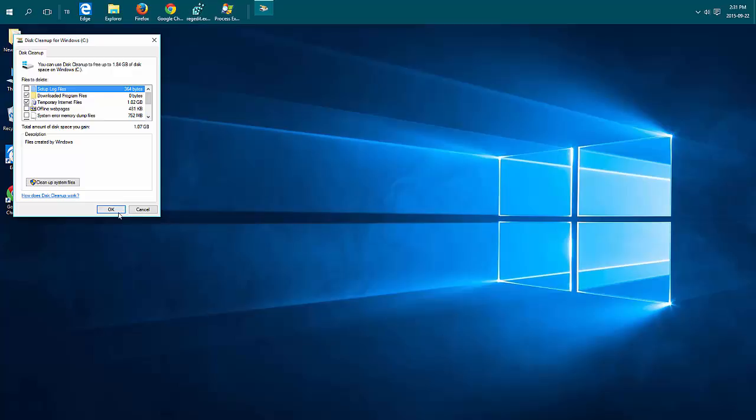And you can either uncheck or leave it checked. So right now if I ran this it would free up just from temporary internet files over a gig of space on my hard drives.